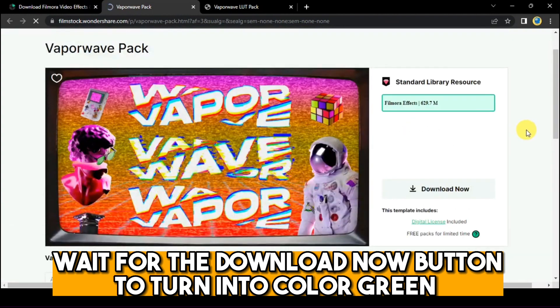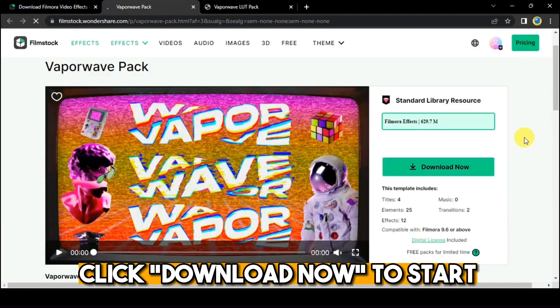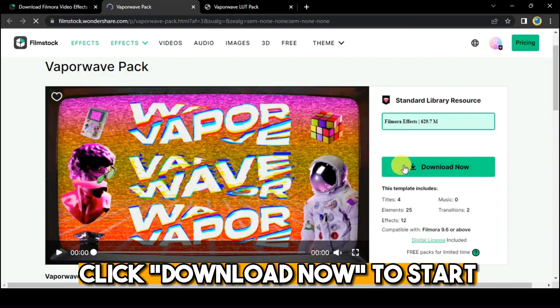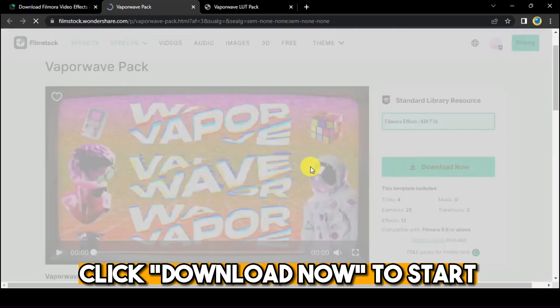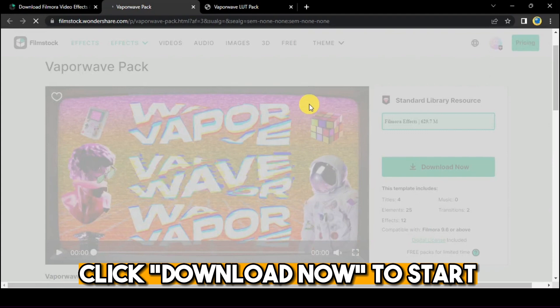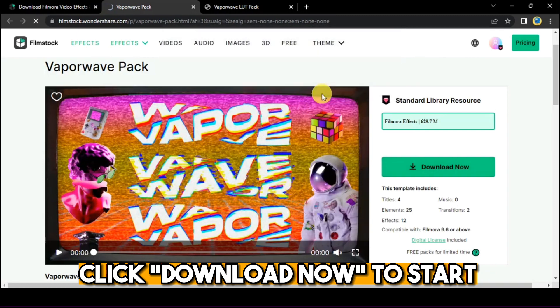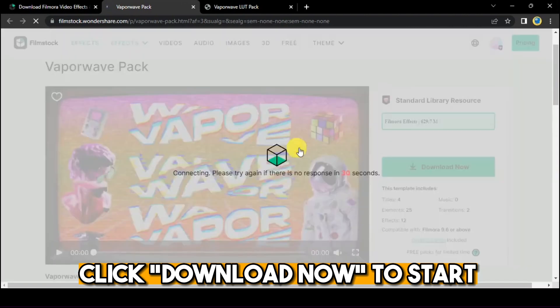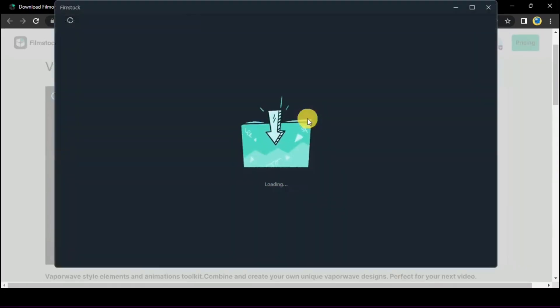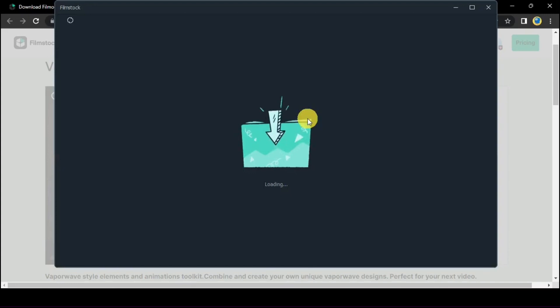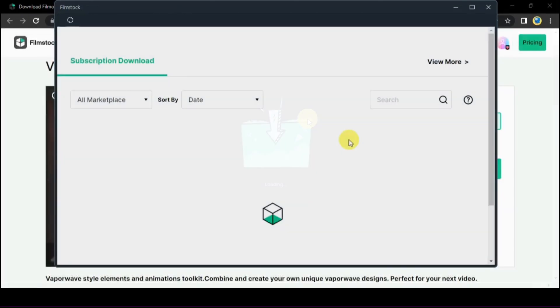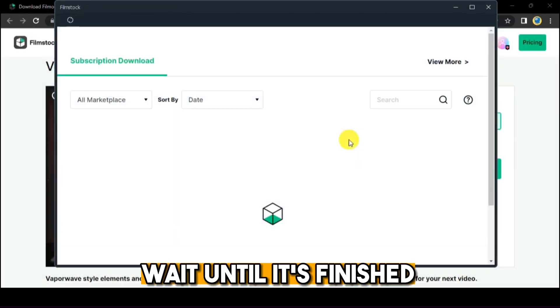Click Download Now to start. Wait until it's finished.